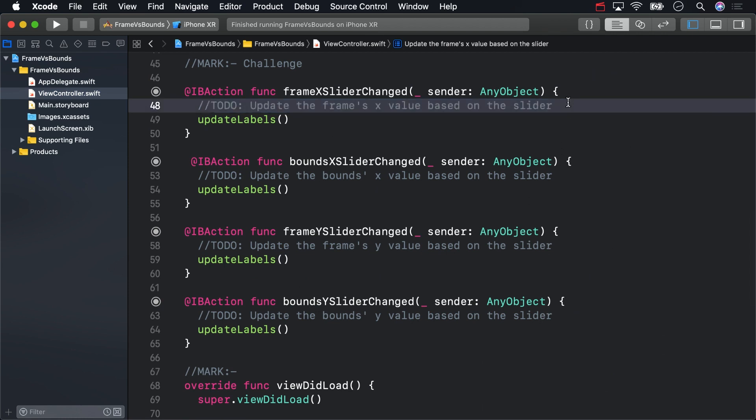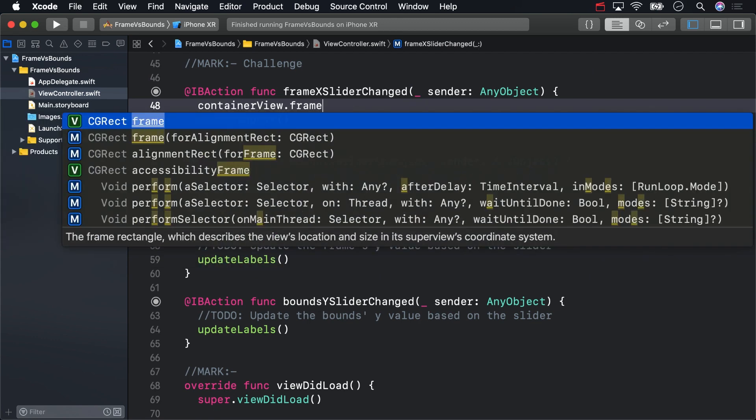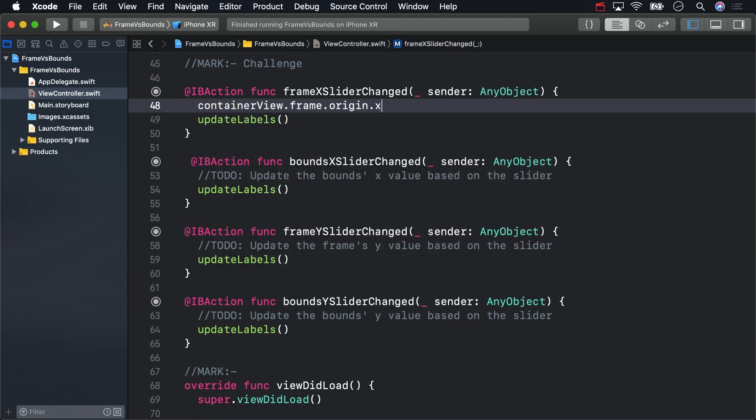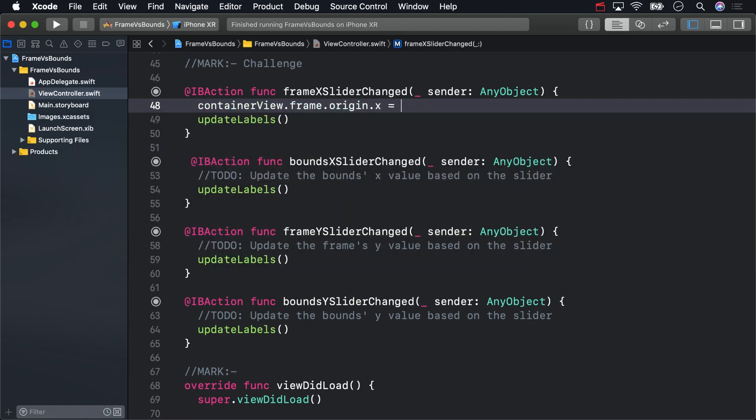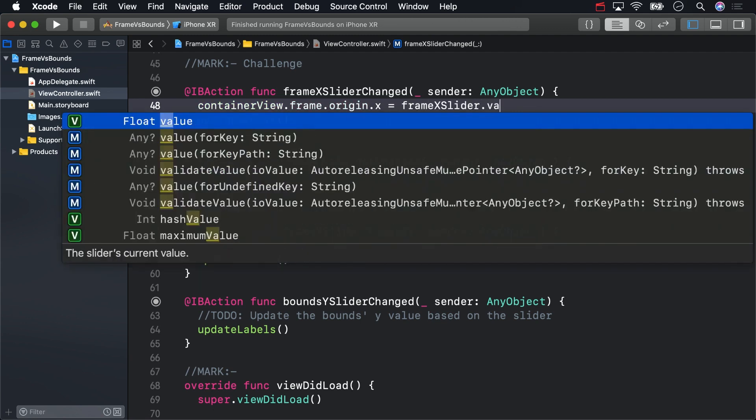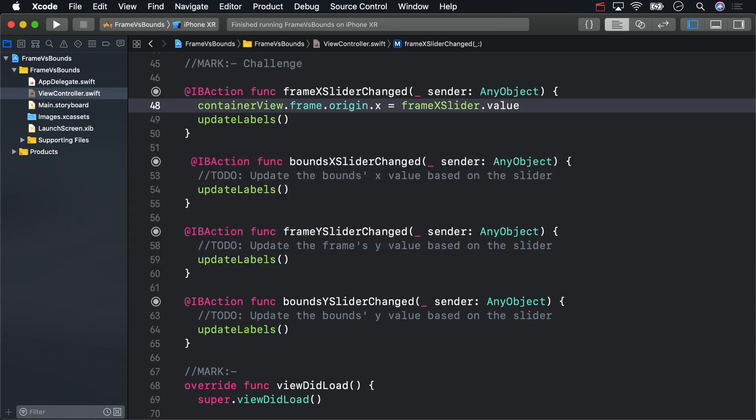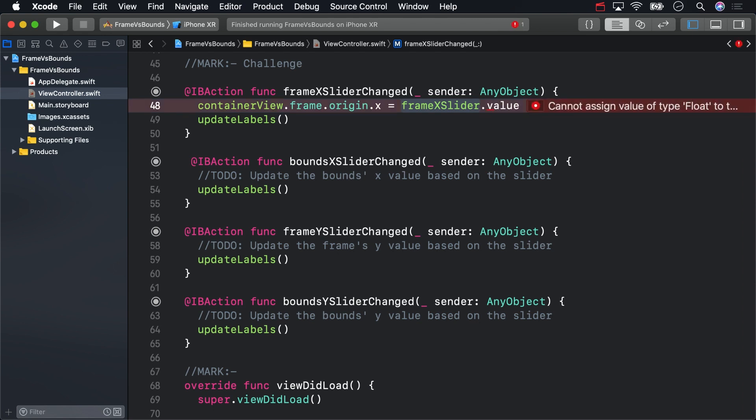First, take a look at frame x slider changed. This is for the x value. To connect the views frame to the slider, I set the origin of the frame x value to equal the frame x slider value. The frame x value expects a CG float, so I need to perform a conversion in order for this to work.